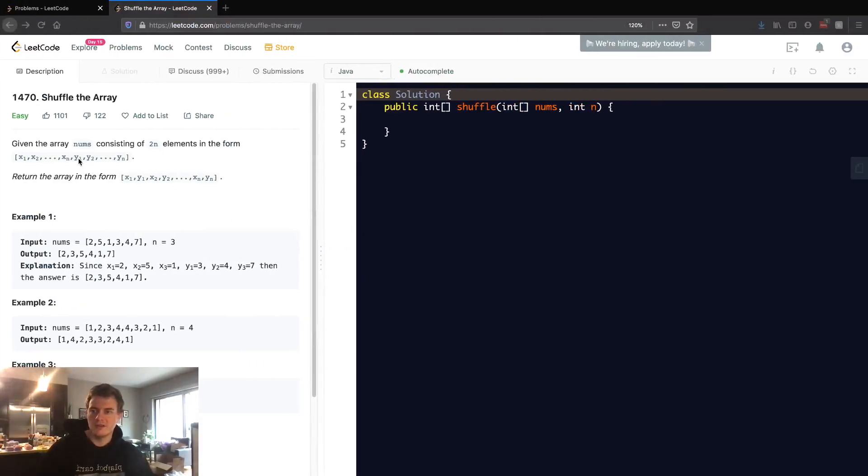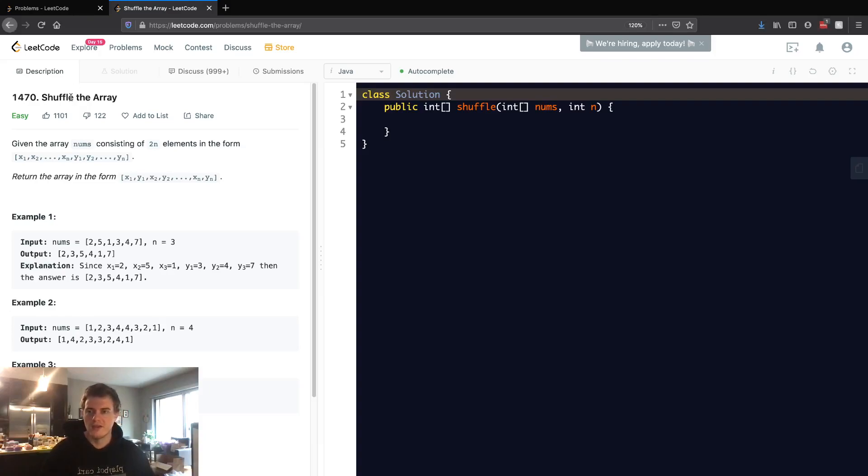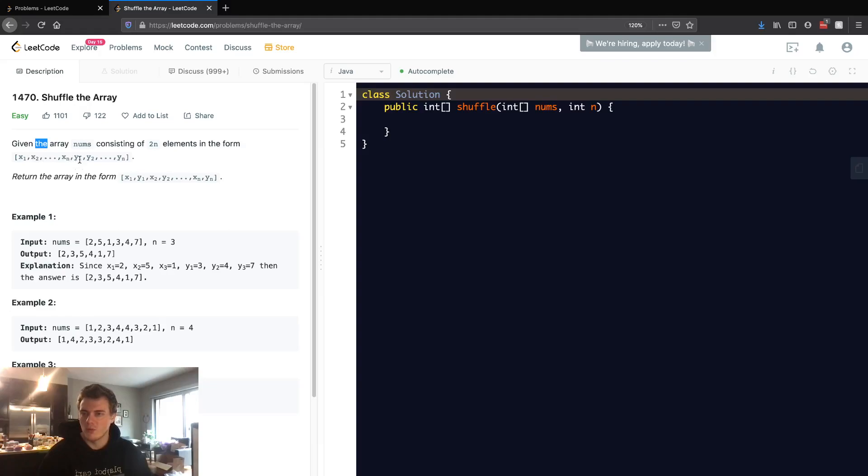This problem is LeetCode ID 1470, shuffle the array. Given the array nums consisting of 2n elements in the form x1, x2, and then at the midpoint it starts at y1, y2, return the array in the form x1, y1, x2, y2.